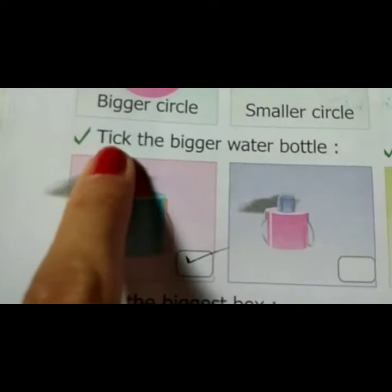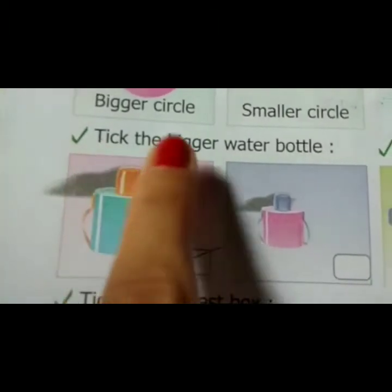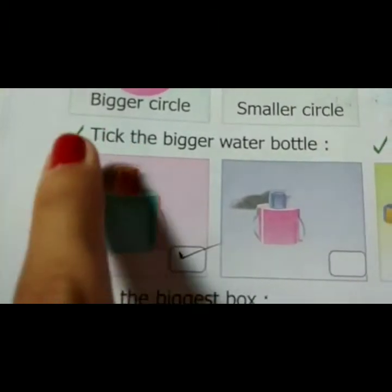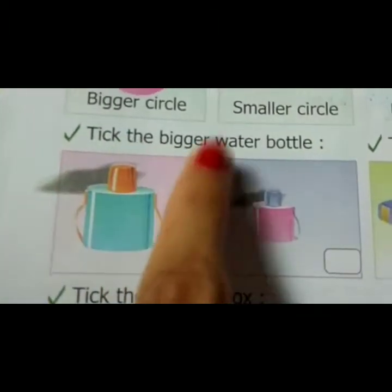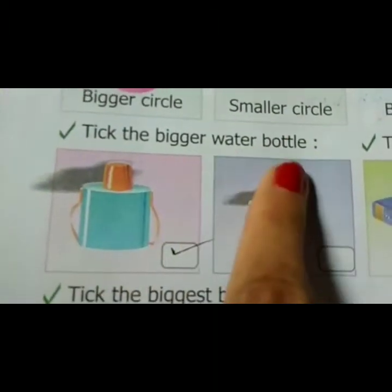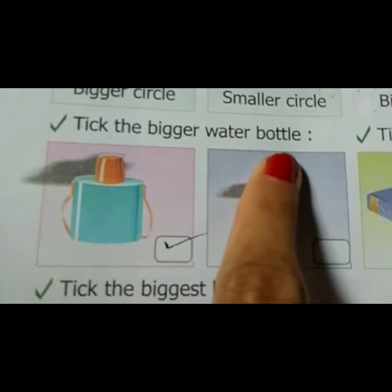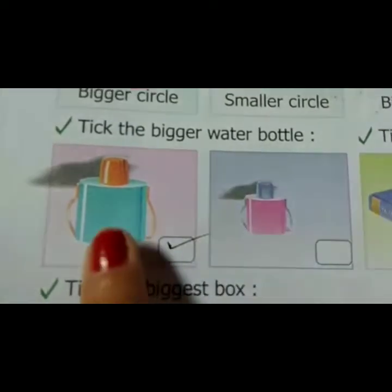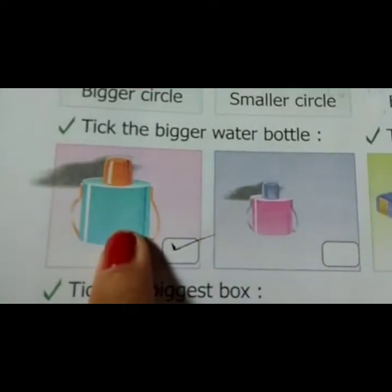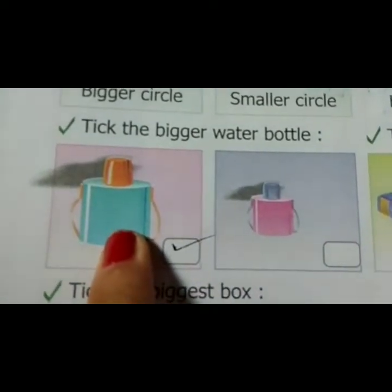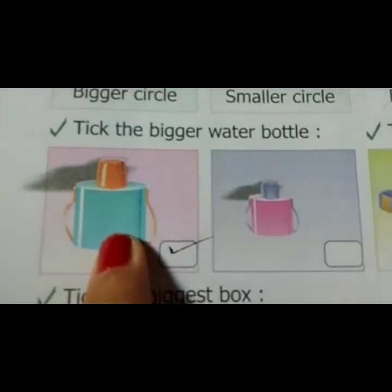What is the question? Take the bigger water bottle. This is the bigger water bottle — everyone knows that. So I take here.